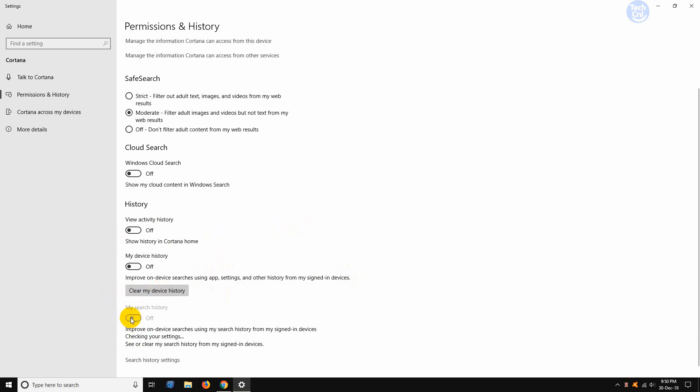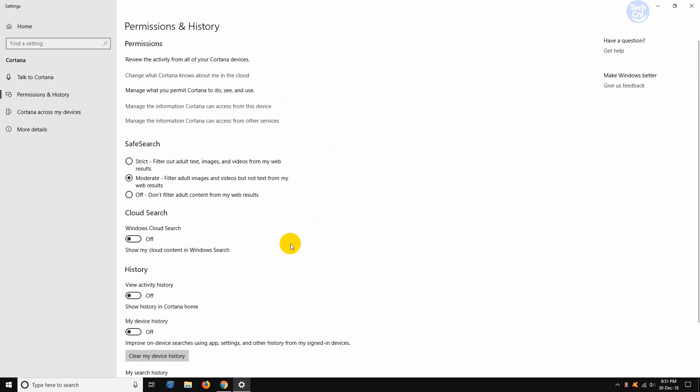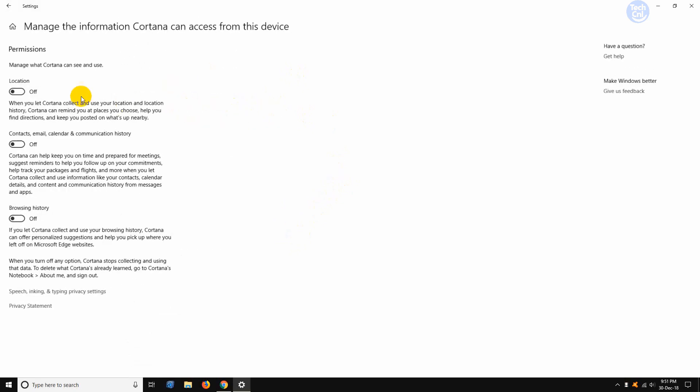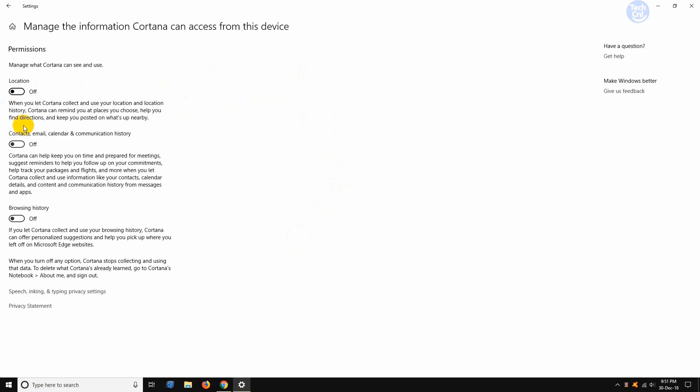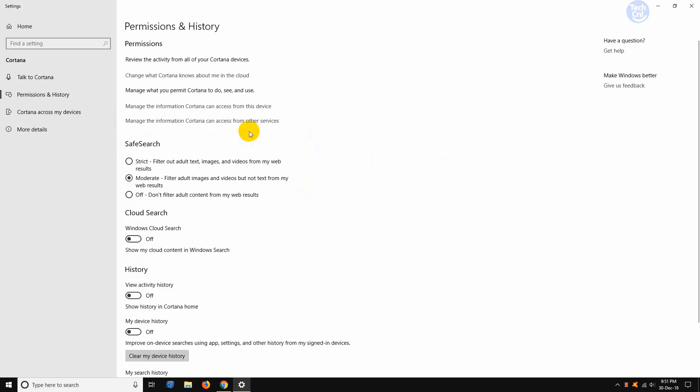And then slide off this one. Now we need to manage the information Cortana can access from this device. Click on that and turn all three of them off. Then go back again.